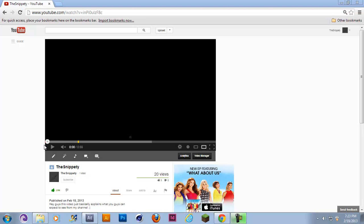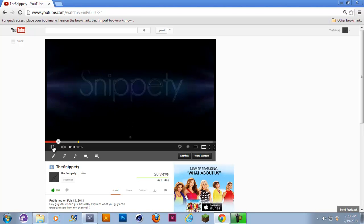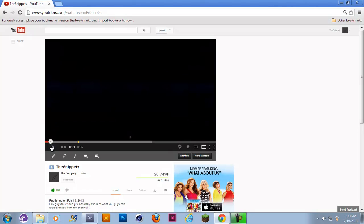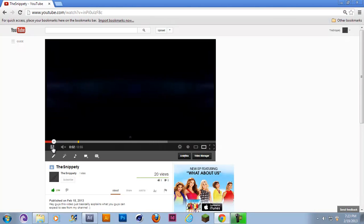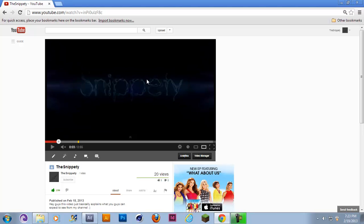Hey guys, it's Snippity here and today I'm going to be showing you this cool effect that I did in my last video. Basically all these lines and points come together and form your text.